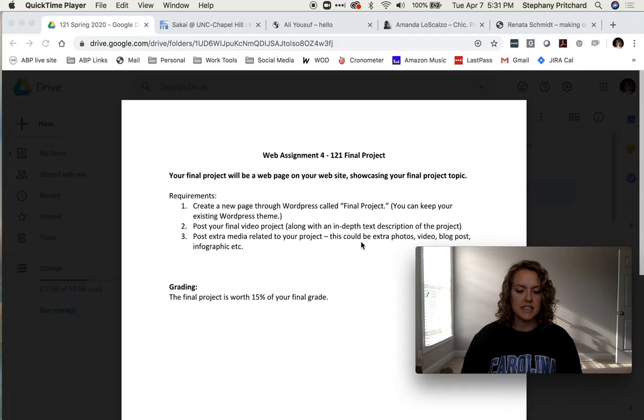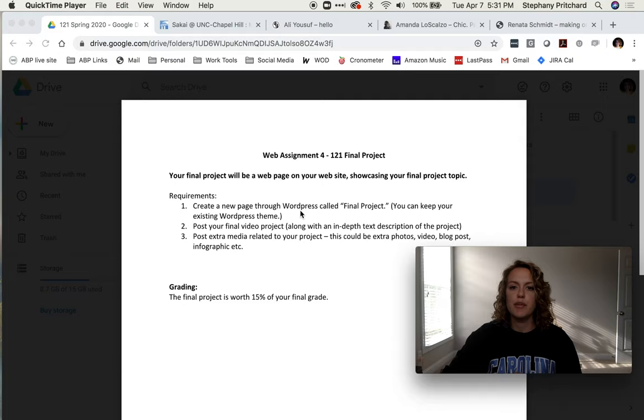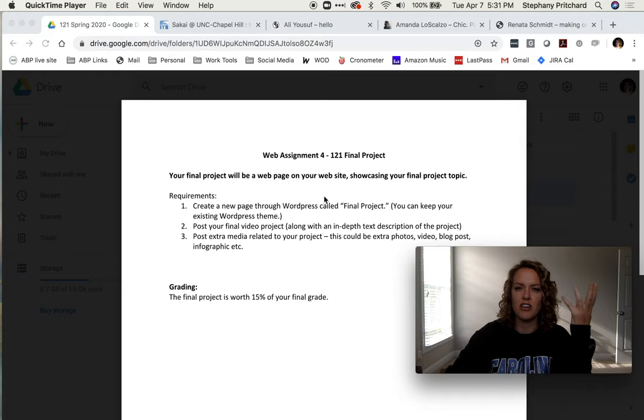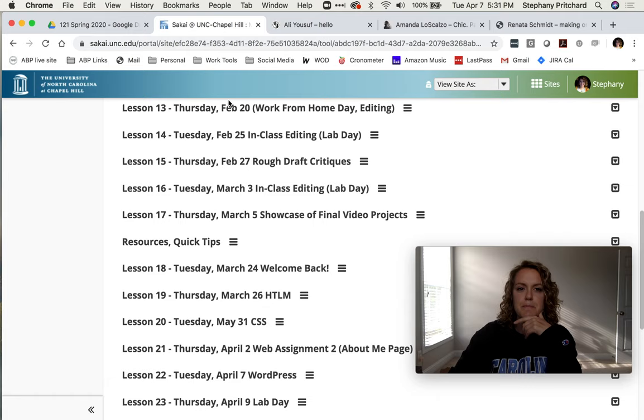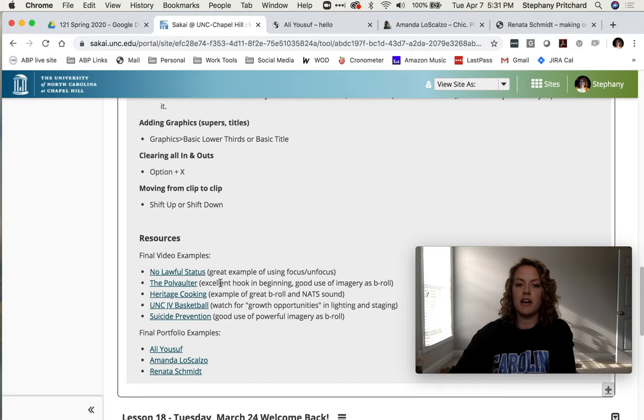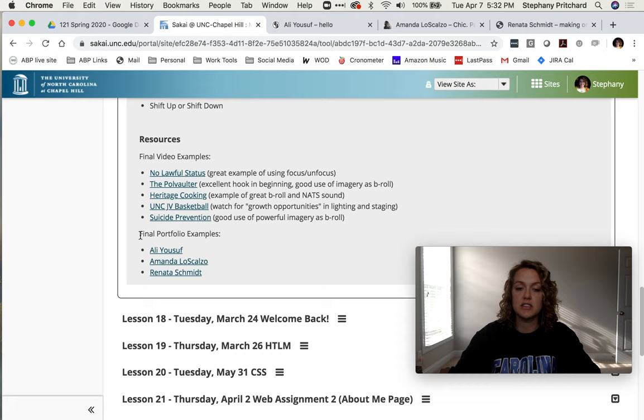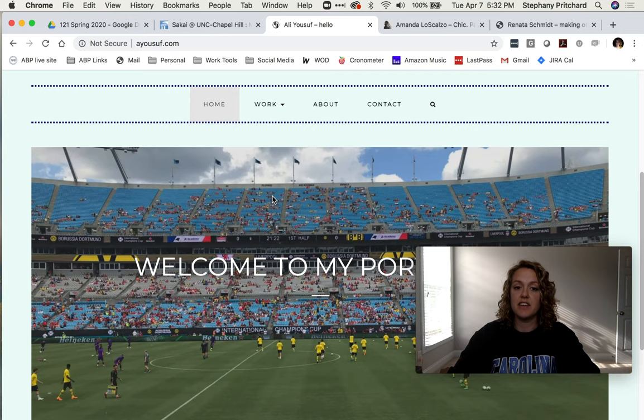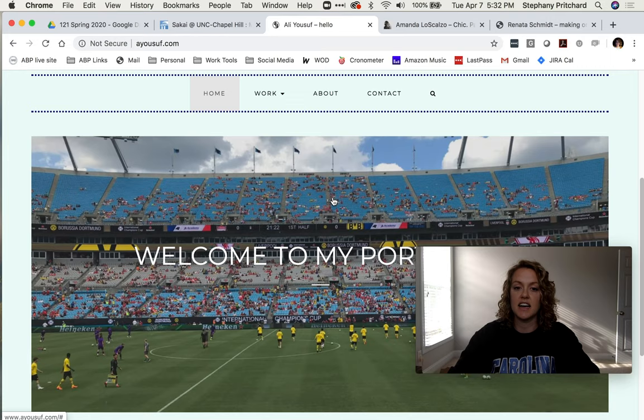I think that basically covers it. If you're at a loss for how to visualize what this might turn out to be, you can go to Sakai and under Lessons here, we have that Resources and Quick Tips page. Let's open that up. Down at the very bottom, we have a few links to final portfolio examples.